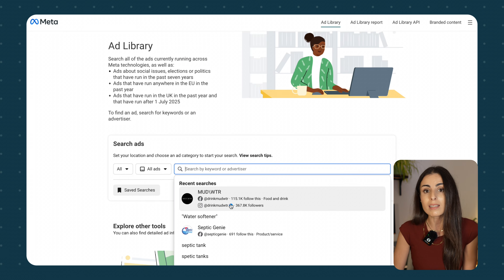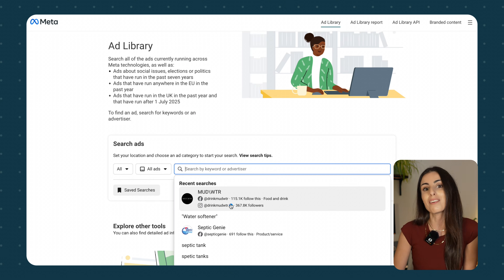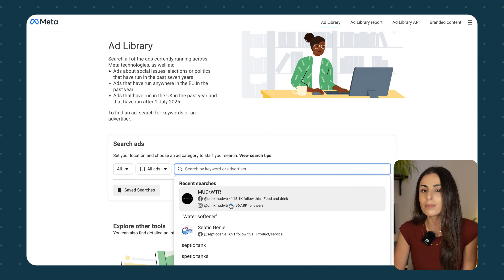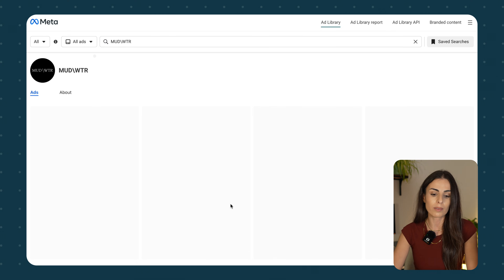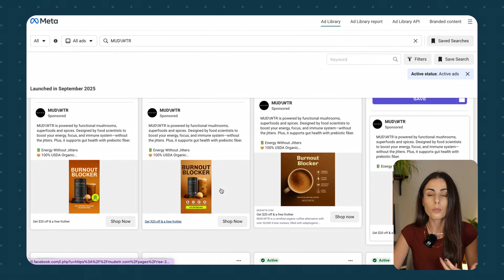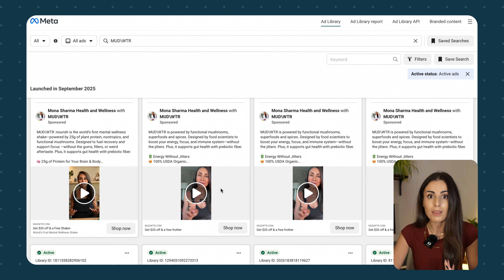Usually I find it's better to search for a specific brand. The product I'm going to create a video around is a virtual product — a beverage that's going to substitute coffee. I'm going to research Mud Water because they are my main competitors. I will choose Mud Water in here, and now I'll be able to see all the active ads from them.